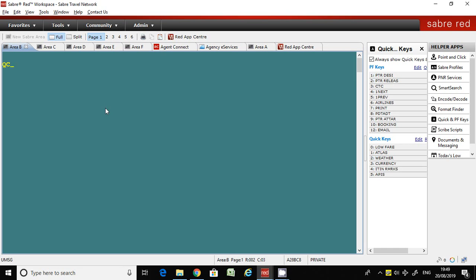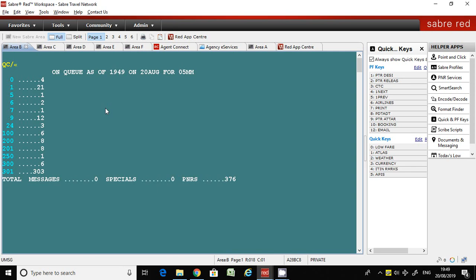I'm coming to the commands now. Look at the screen. Here is the command QC/ — this is the command to get the queue counts in Sabre. Once you enter it, you can get the counts here. The blue numeric letters shown are the queue numbers, and on the right side the numeric numbers represent the number of messages per queue. In queue number zero there are four messages, and in queue number one there are 21 messages.